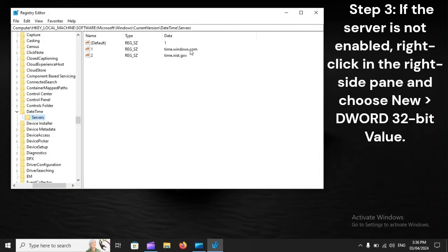Step 3. If the server is not enabled, right-click in the right side pane and choose New, DWORD 32-bit Value.